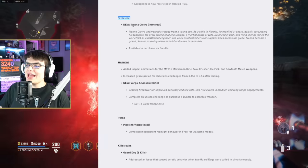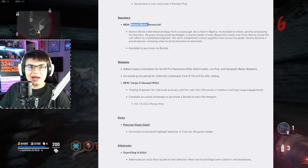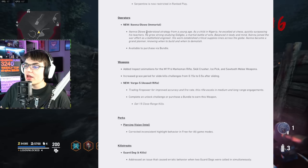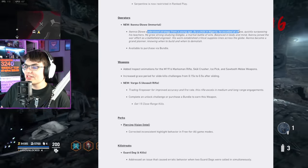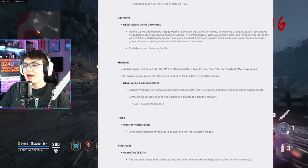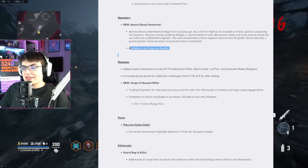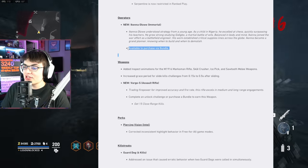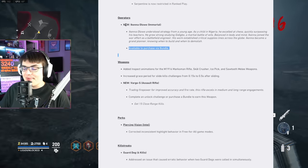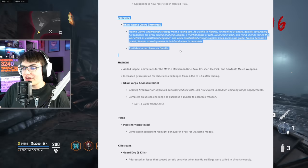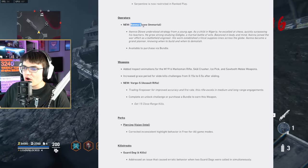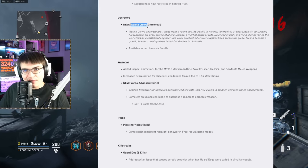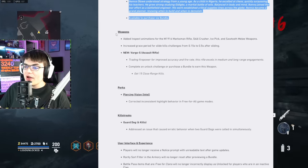We're also getting a brand new Operator. I don't even know how to pronounce this name. Understood strategy from a young age. As a child in Nigeria, he excelled at chess, quickly surpassing his teachers. Here's the rest of its bio. And yeah, the only way you're going to be able to get this Operator is by buying it in a bundle, which is probably going to cost $24. Personally, I haven't been buying much of any of the bundles in Vanguard. I'm going to pass on the basic bundle.